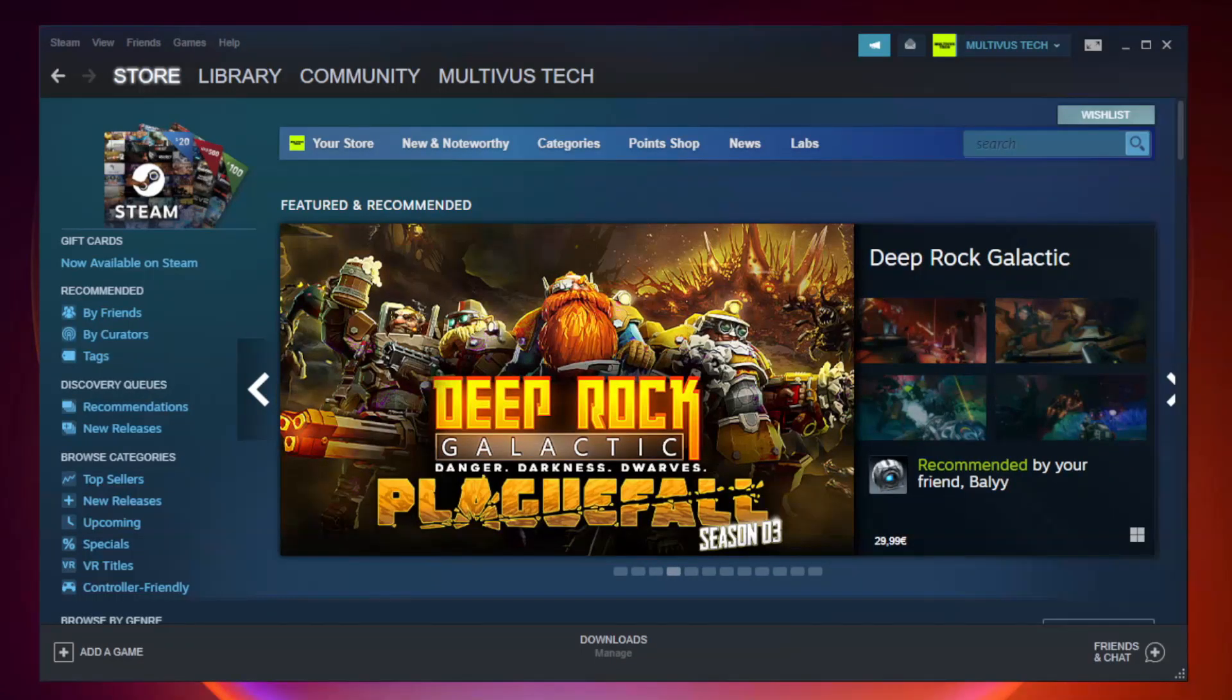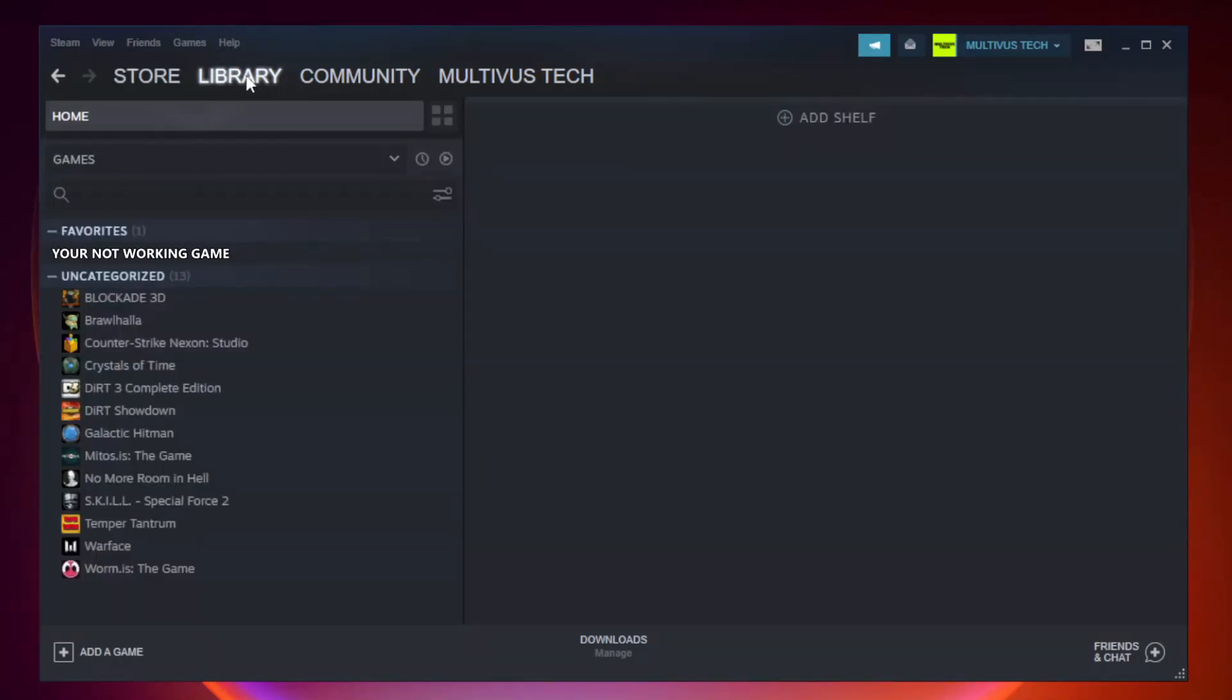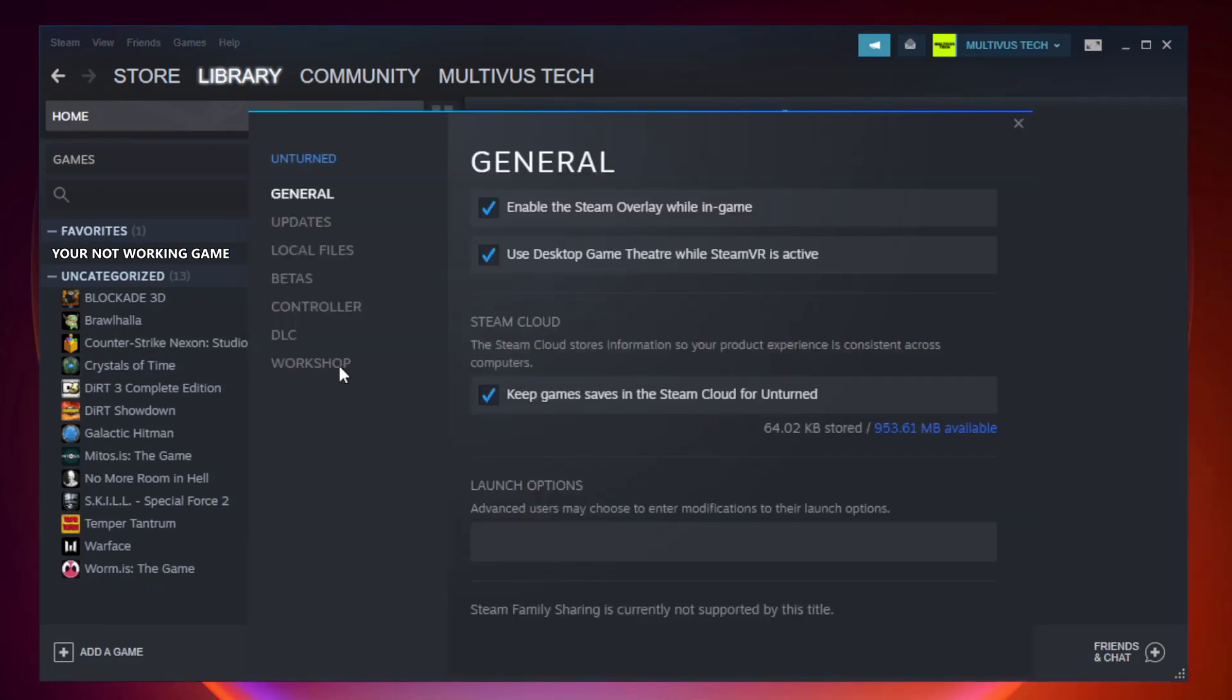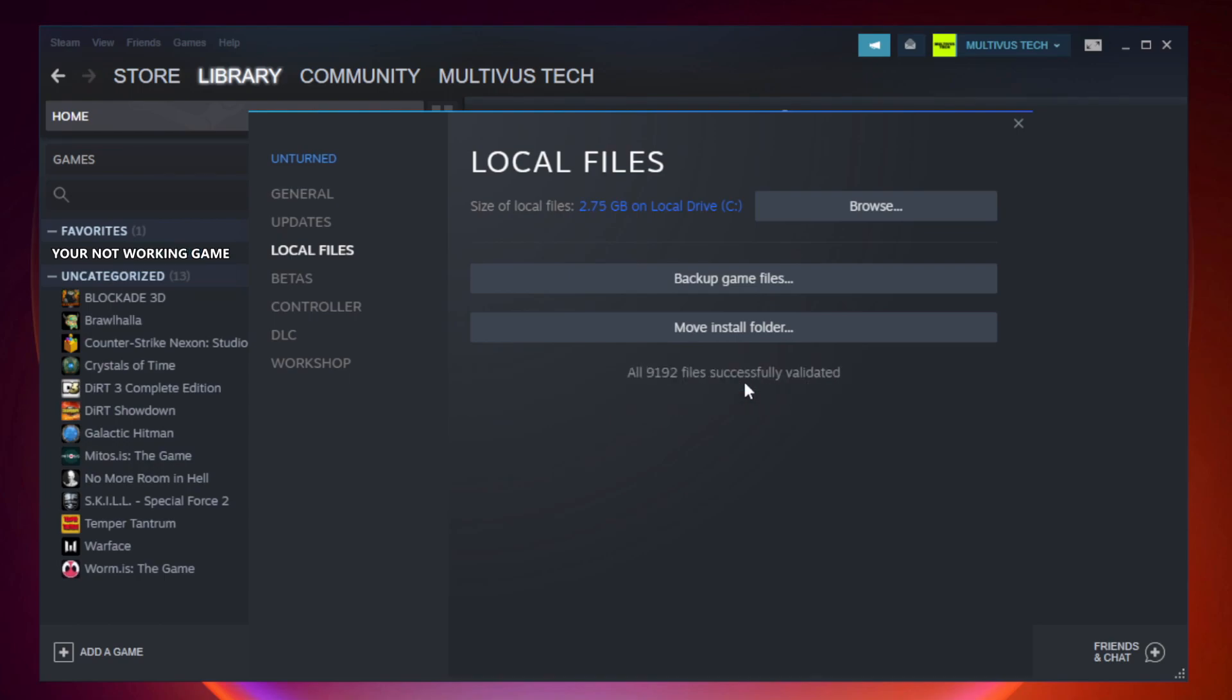Open steam. Go to the library. Right click your not working game and click properties. Click local files. Click verify integrity of game files. Wait. After complete.